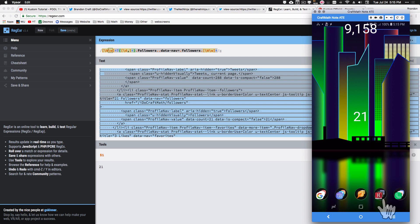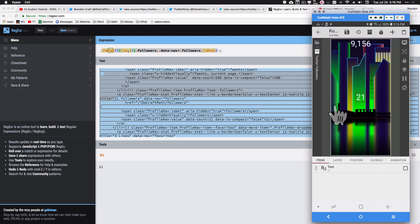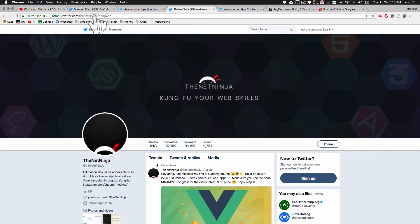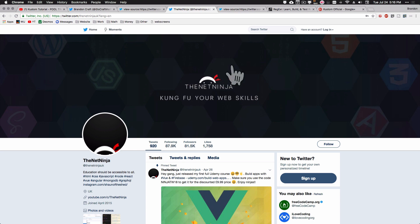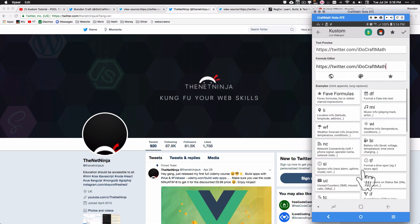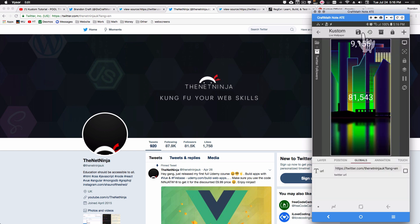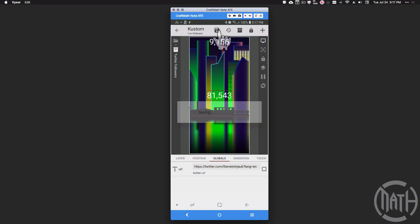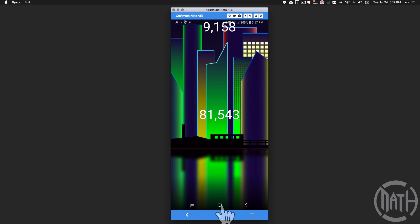Let's test it by going into the Twitter Followers component globals and pasting the Net Ninja's Twitter URL. Refreshing his page shows 81,543. Pasting that URL into KLWP custom — boom, 81,543 returned, which matches perfectly. The regular expression is working. That's how you get the Twitter follower count, very similar to the YouTube subscriber count. You can pick up both components from my free components folder. Hope it helped.